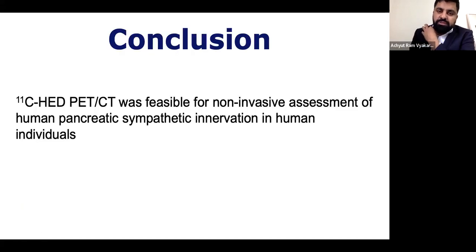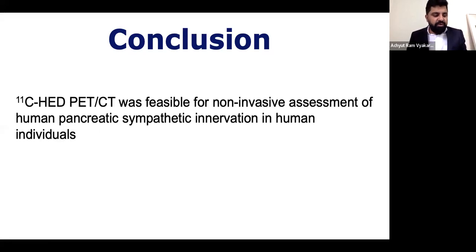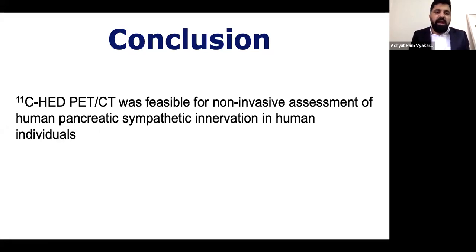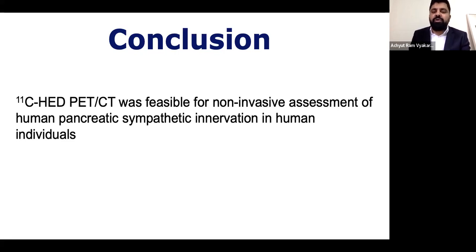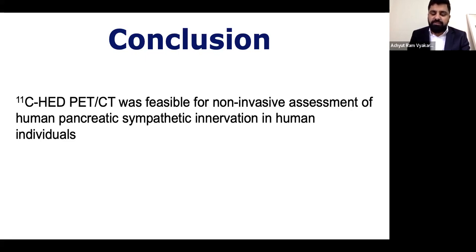In conclusion, we showed that hydroxyephedrine PET-CT was feasible for non-invasive assessment of human pancreatic sympathetic innervation in human individuals.